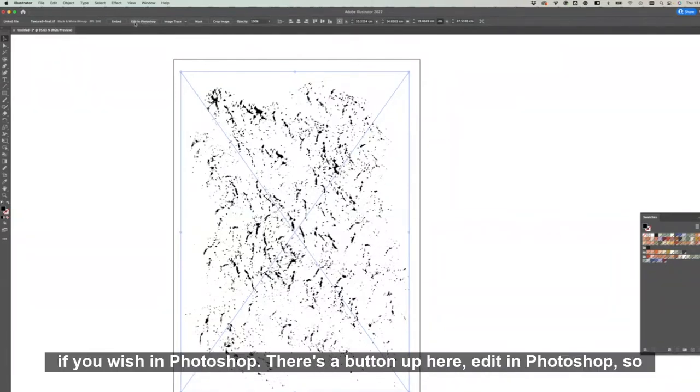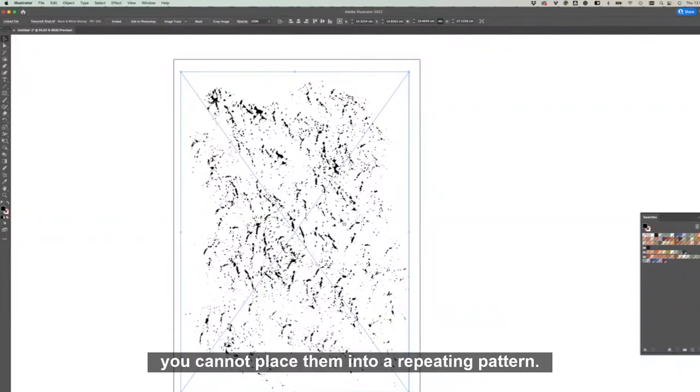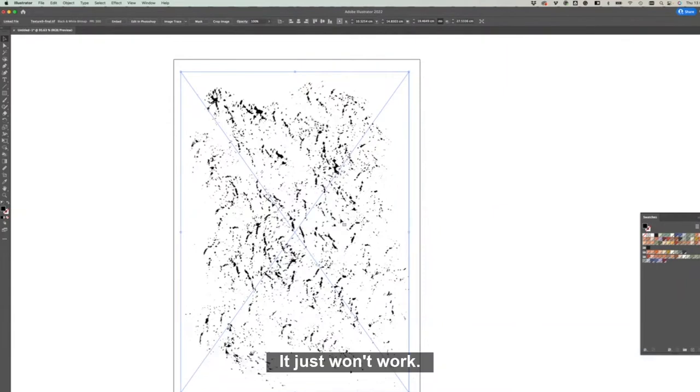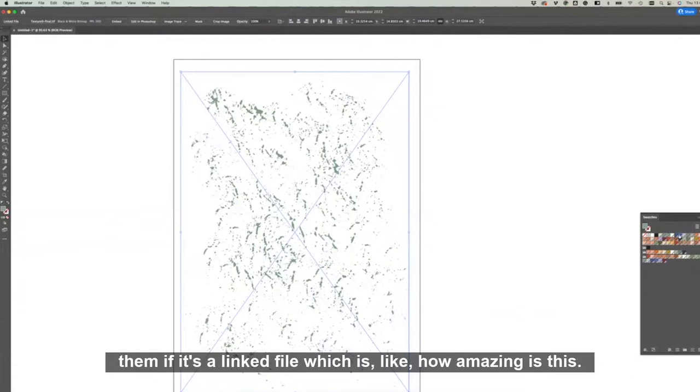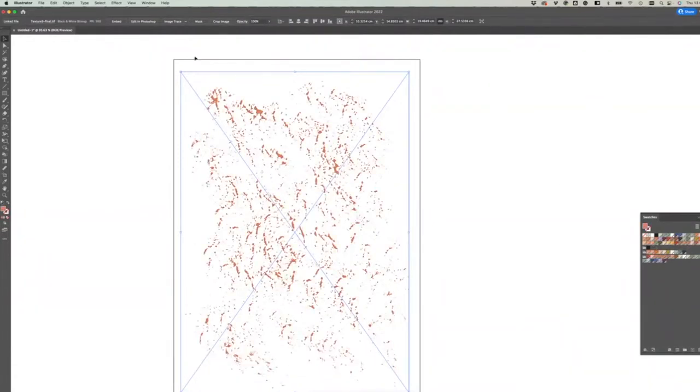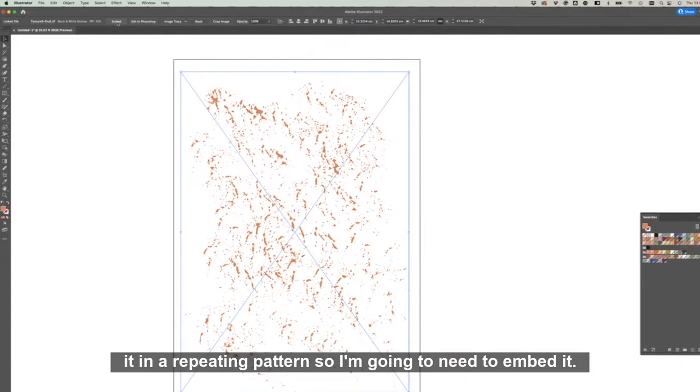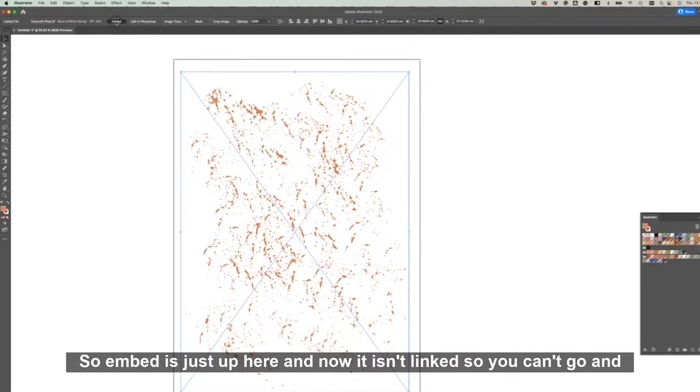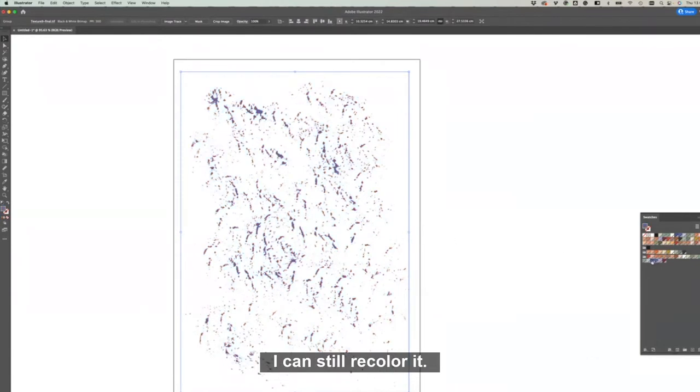So this big cross through here means it's a linked file and you could go back and edit this if you wish. In Photoshop there's a button up here, Edit in Photoshop, so it will take you back. But with these linked files you cannot place them into a repeating pattern. It just won't work, so you need to embed them. At this point though, we can still recolor them if it's a linked file, which is amazing. But for the purpose that I want to use it for, to actually put it in a repeating pattern, I'm going to need to embed it. So embed is just up here, and now it isn't linked so you can't go and edit it, but that works fine for me. I can still recolor it.